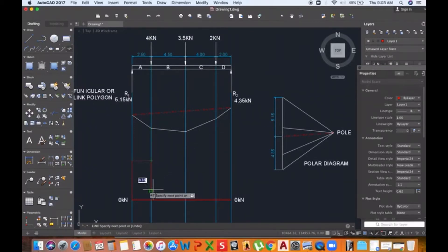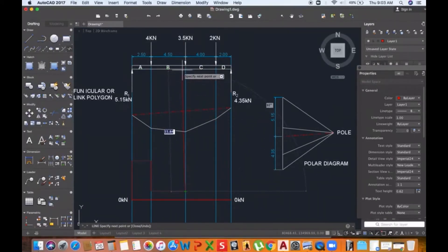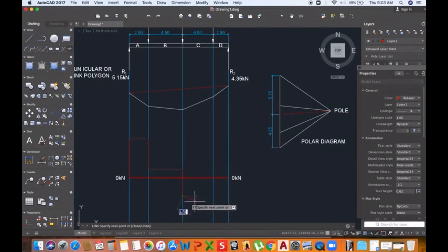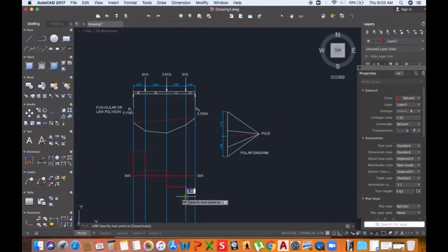So I went down 4, then going across again. I don't have to type in the distance because these lines are transferring the distances. Then once I'm in line with the second force, I'm going to bring it down — it's a downward force of 3.5, so I'm going down 3.5.